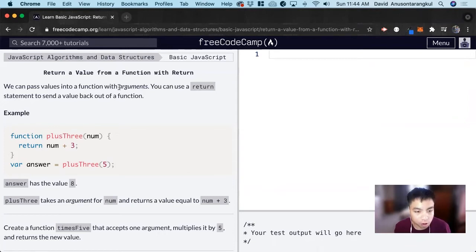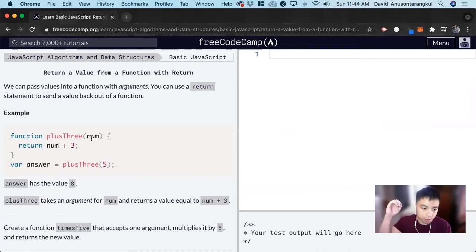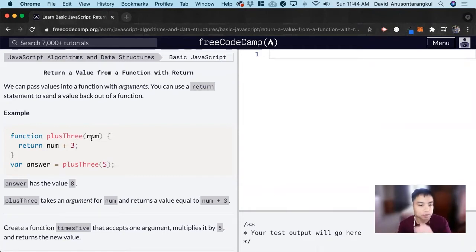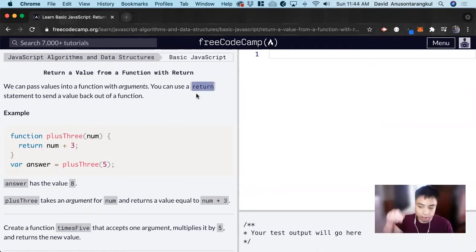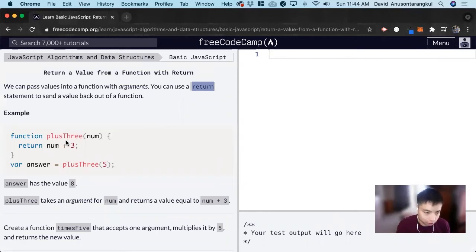We learned before about arguments — this is what we pass through to the function, so we can think of it as inputs. This is what we're inputting into the function, and the function is going to do something. The return statement is the output. So: input, the function does something to it, and then returns an output.